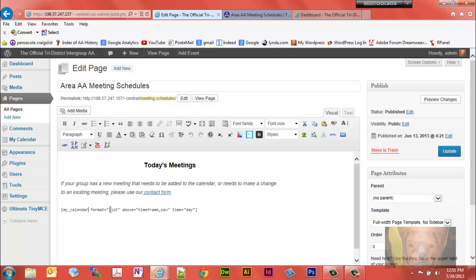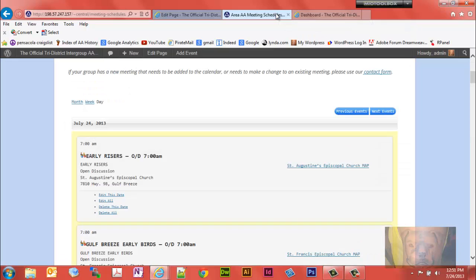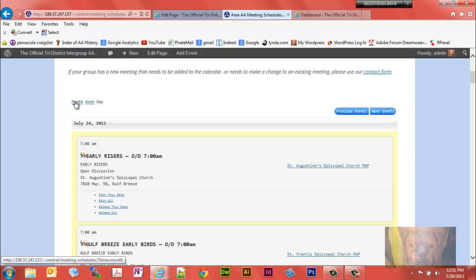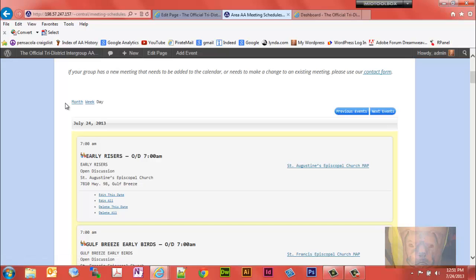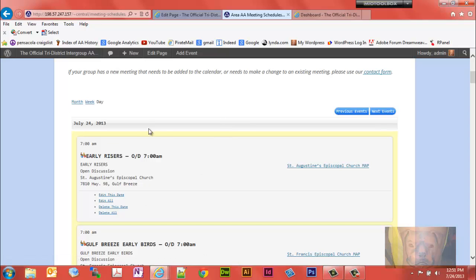Got format equals list, above equals time frame, nav, and time equals day. And what that does I'll show you right here. Formats list showing in the list view. Time frame is giving people the options to switch their views.